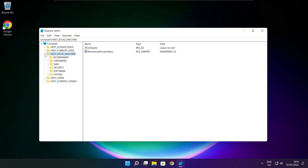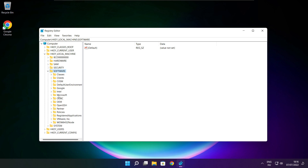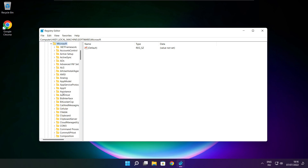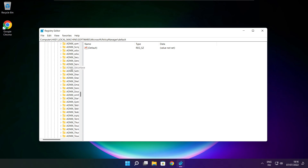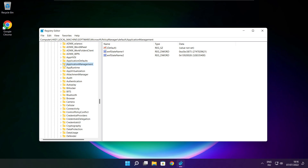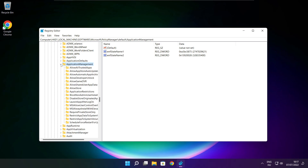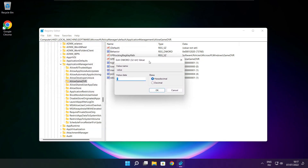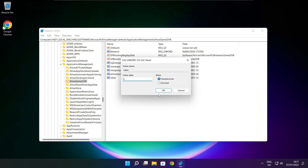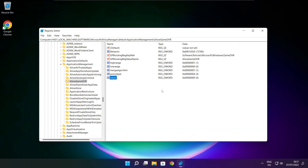Select HKEY_LOCAL_MACHINE, then select Software, then Microsoft, then PolicyManager, then Default, then ApplicationManagement. Select AllowGameDVR, type 0, and click OK. Close the window.